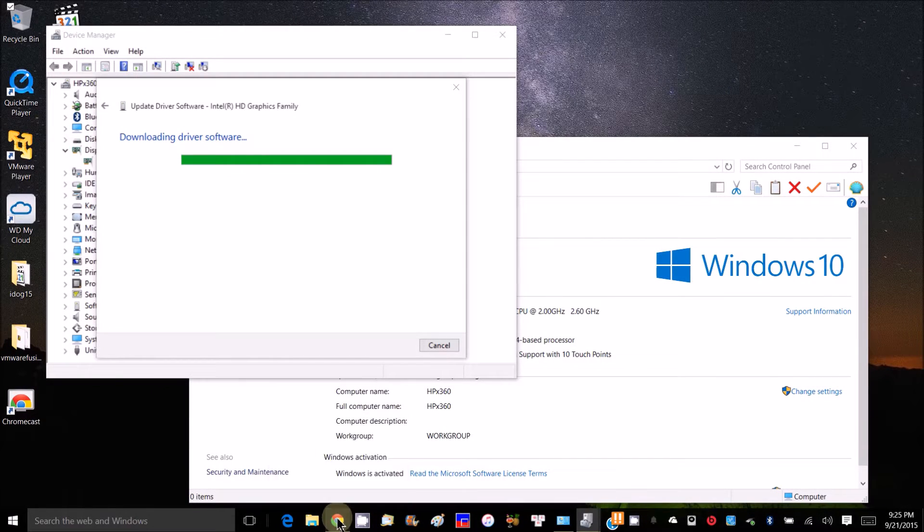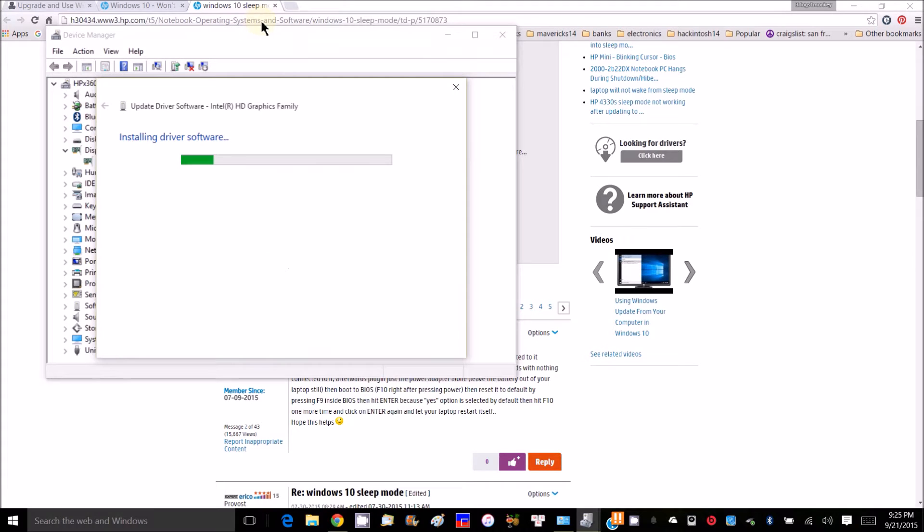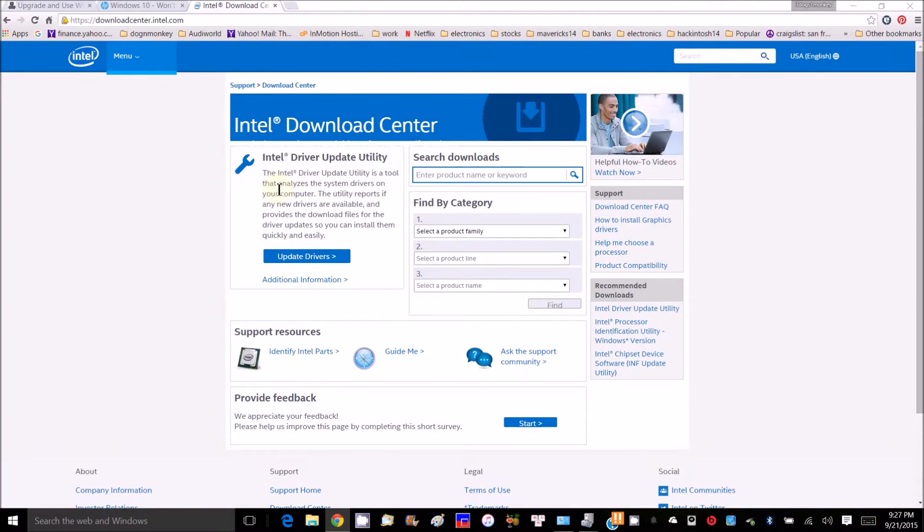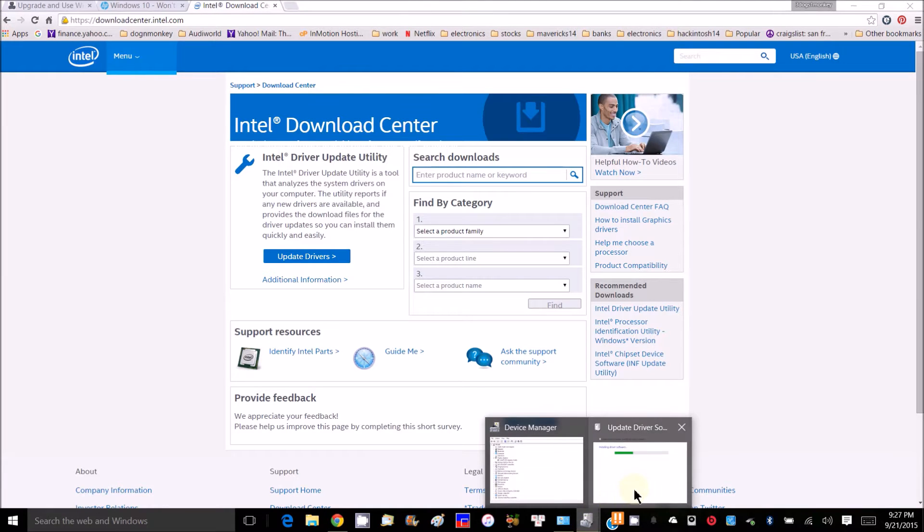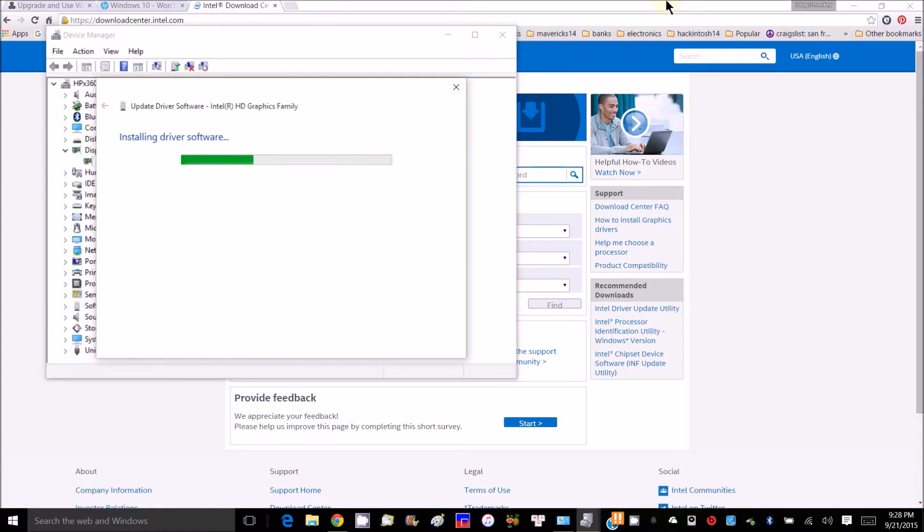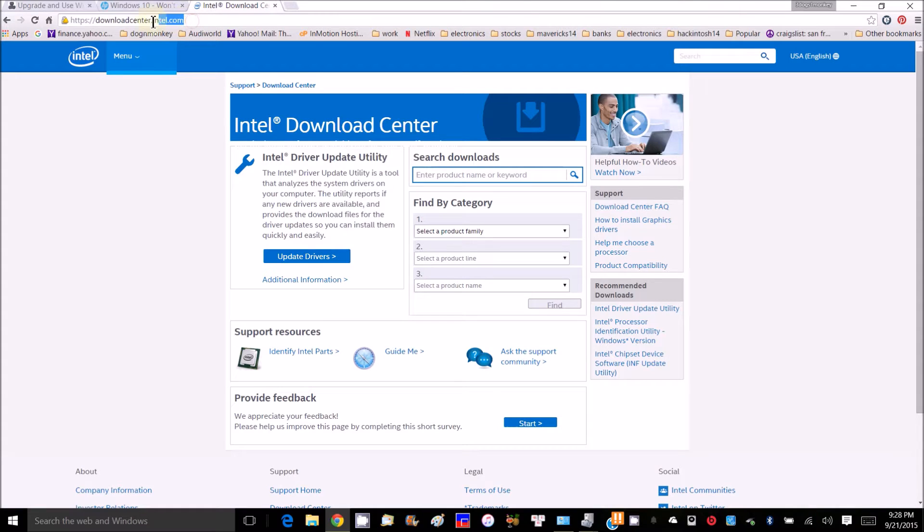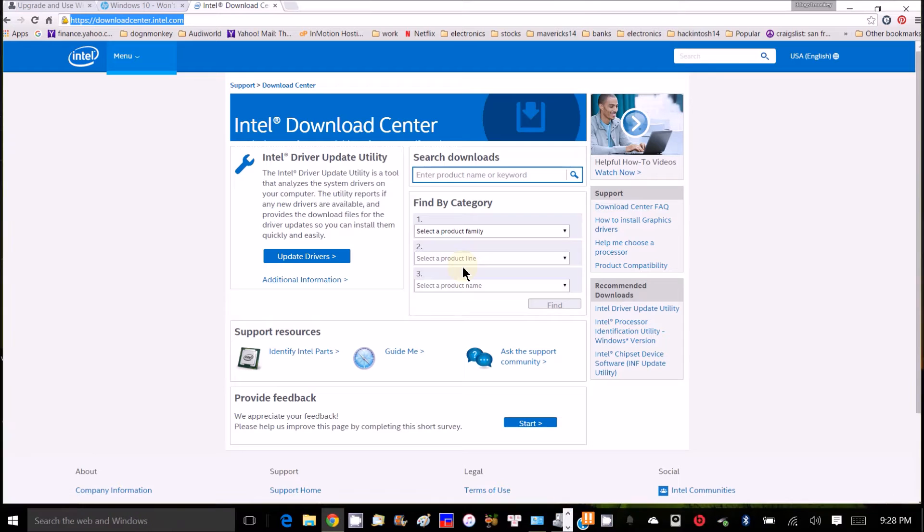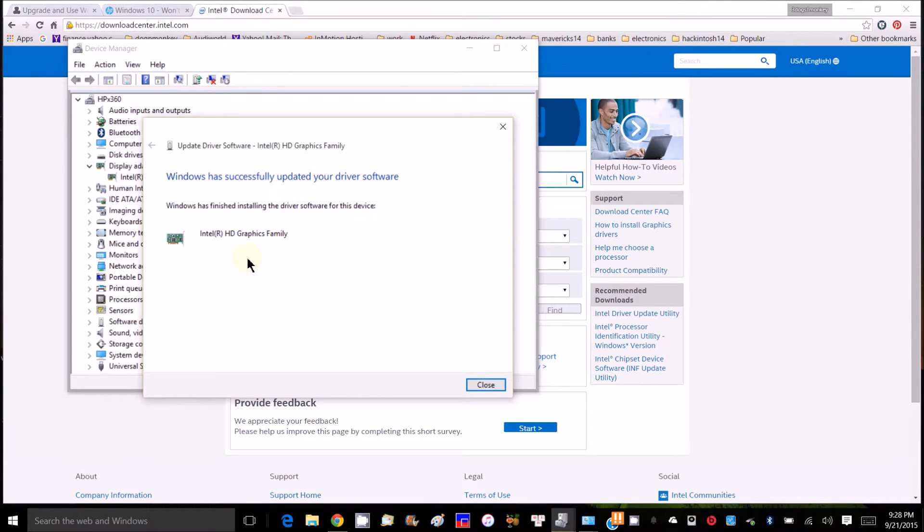So at the same time, we should go to Intel download center. While it's updating the driver software from Windows automatically, we'll also try to get it from intel.com. It's updating. Windows has finished installing driver software for this device.